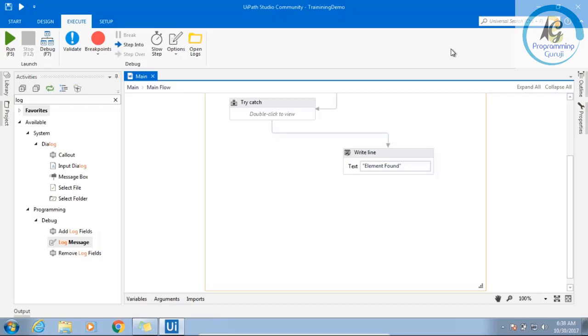So these are the couple of basic programming activities which I have completed.